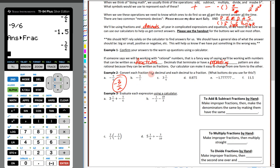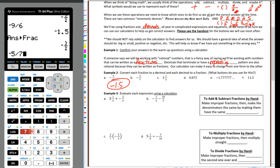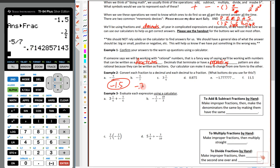The next section says convert each fraction to a decimal and each decimal to a fraction. For negative 9 over 6, we already got negative 1.5 as the decimal — that's the answer we want to keep. For negative 5 divided by 7, the calculator converts it to a decimal by default. We round to the nearest hundredth, so this is approximately negative 0.71.